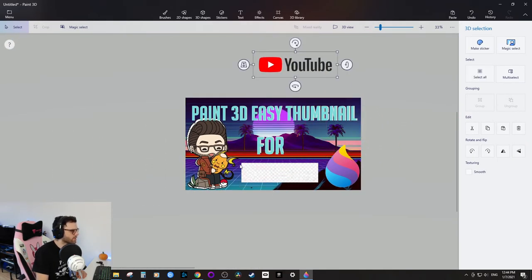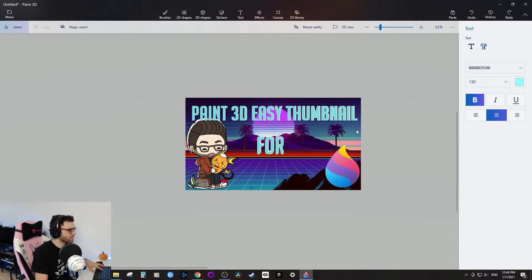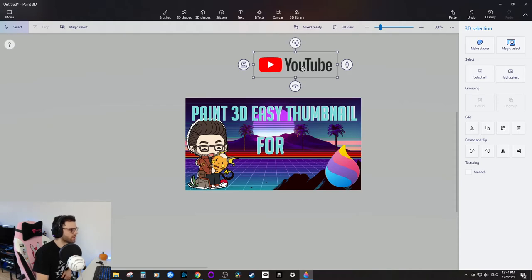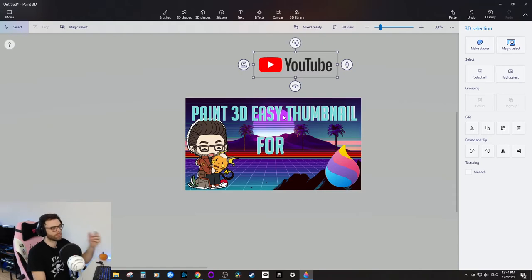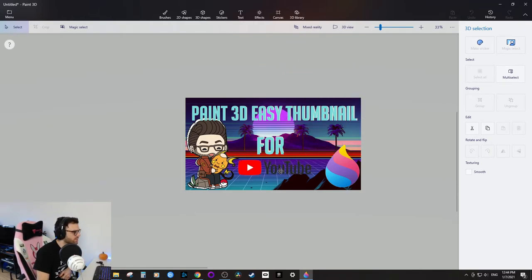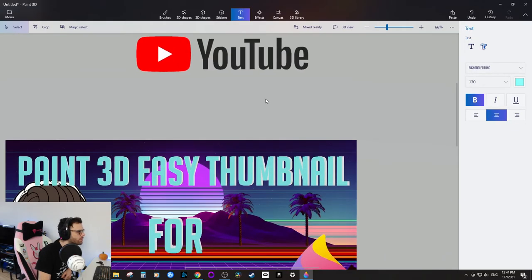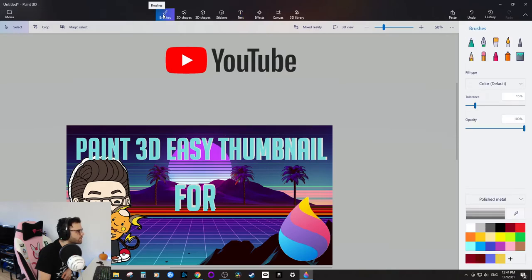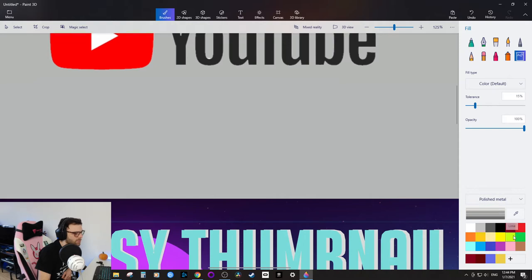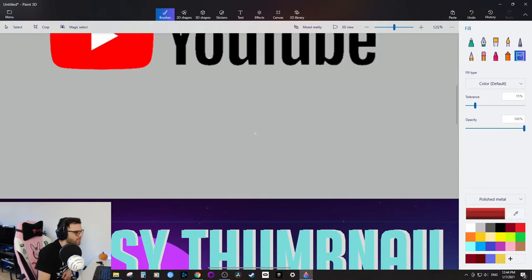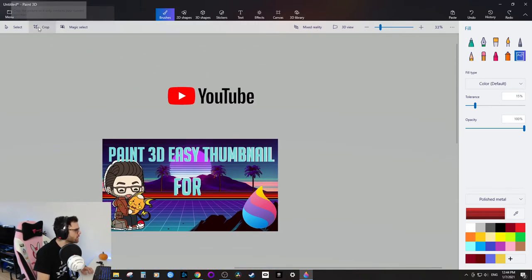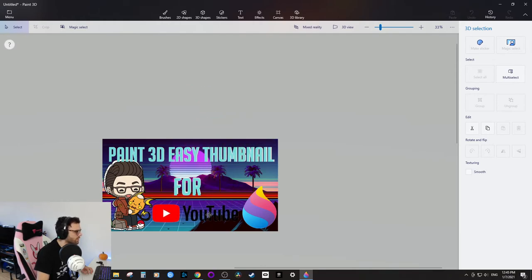I'll copy the selected YouTube logo, delete the original, and paste it so I have a clean version without background residue. Drag it to the bottom of the thumbnail. The color looks off, so I'll go into Brushes, take the Paint Bucket, select black, and paint over it to make it pop better.